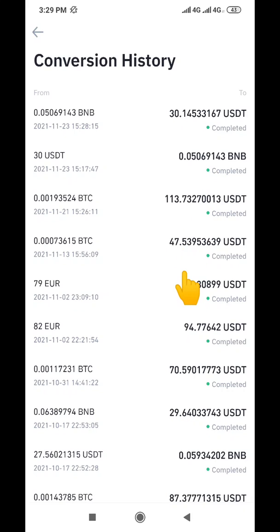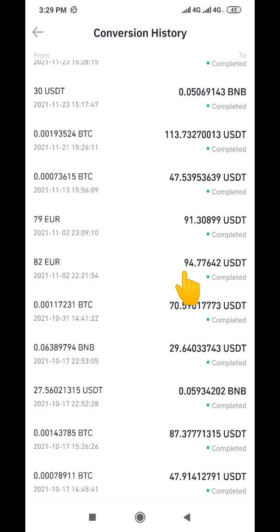This is the simplest way to do this conversion on the Binance platform. I did this on my phone using the app, but if you want to do it on the desktop it's still the same thing — just go through the same process I used on the Binance app.